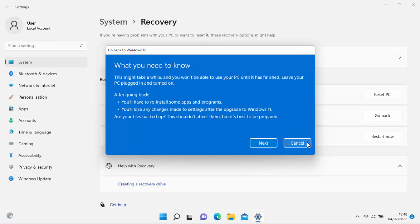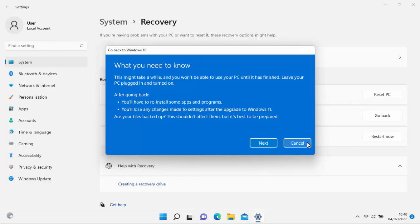And again it says here what you need to know. This might take a while and you won't be able to use your PC until it has finished. Leave your PC plugged in and turned on. That's very, very important. Because if you unplug it or switch it off halfway through downgrading, it will basically mess up the system and it won't work at all. So no matter how long it takes, if you end up leaving it overnight, just leave it. Don't be tempted to switch off or unplug or force it off.